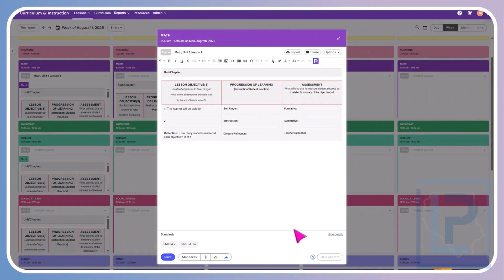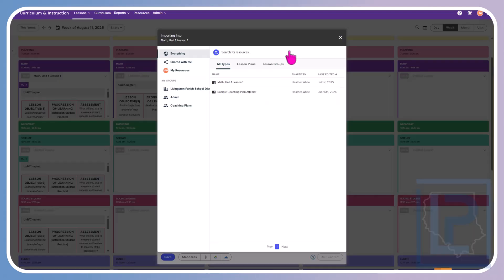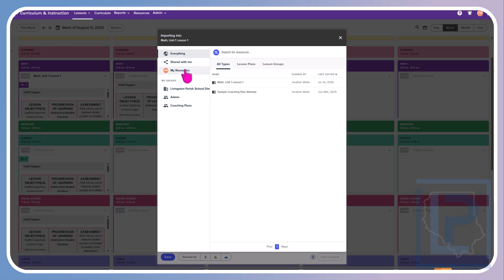If we go back up to the top, you will see three options here. We have import, share, and options. Import allows you to choose a resource or a lesson plan that you have saved in your resources. You will not have any right now since this is the first year you're using this, but next year that will come in handy.